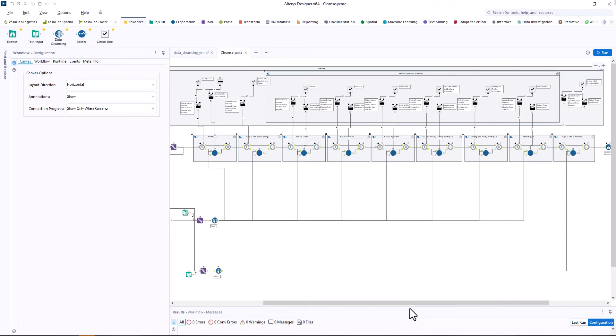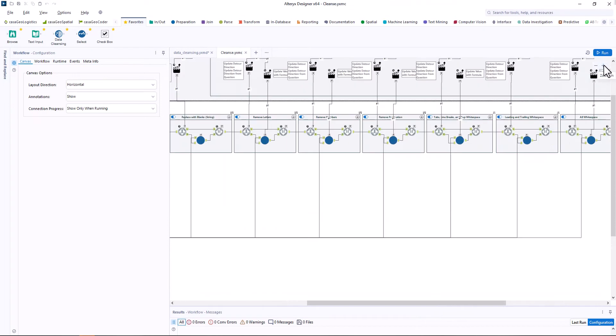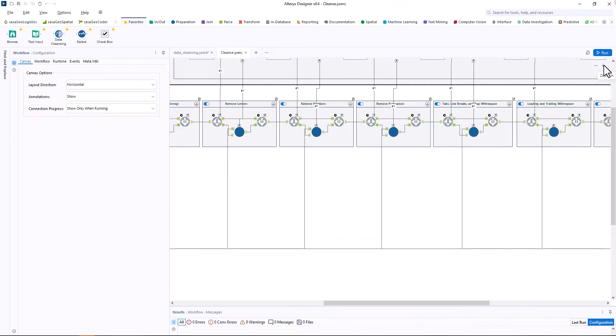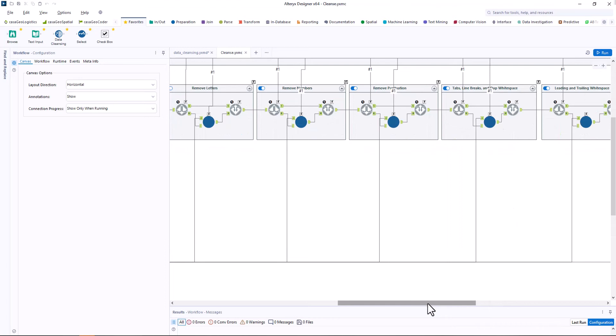For every option the macro contains a toolbox and in the toolboxes you find the same macro data cleansing multi-field macro that implements the different functions.